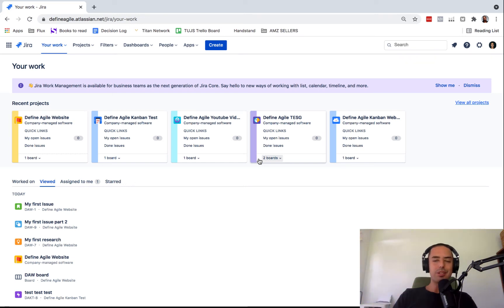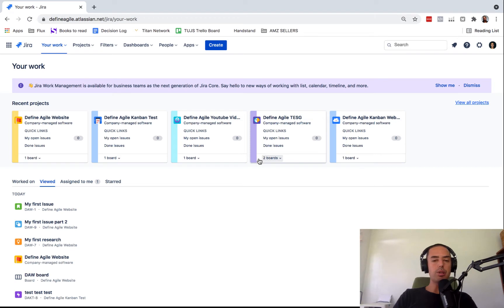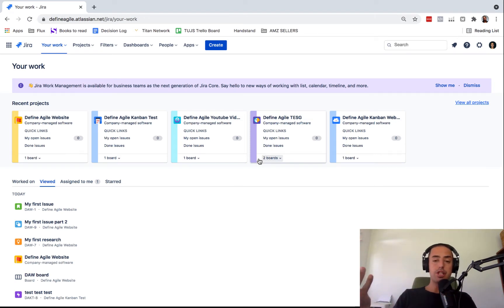Hello, boys and girls. Welcome to Define Agile. My name is Anatoly and you're watching the channel where we talk all Agile, Agile tools, which one of them is Jira.